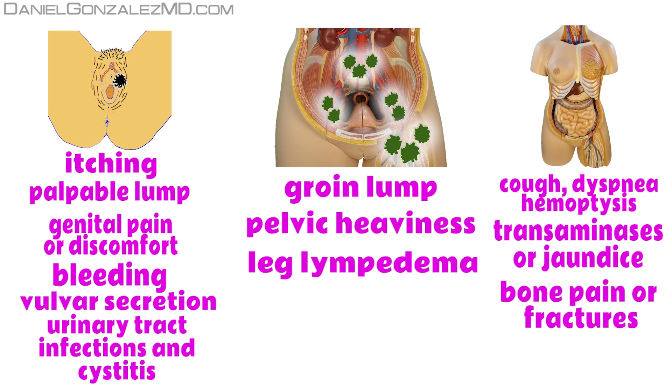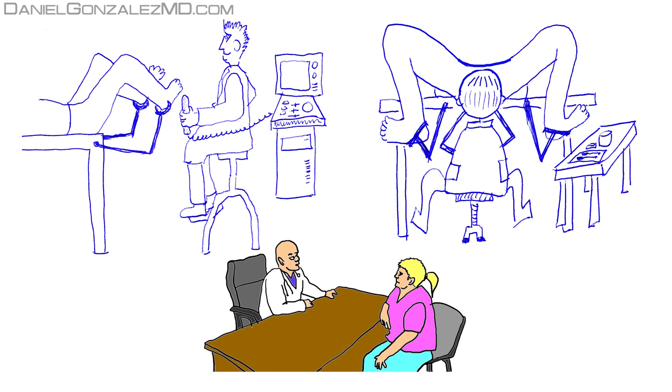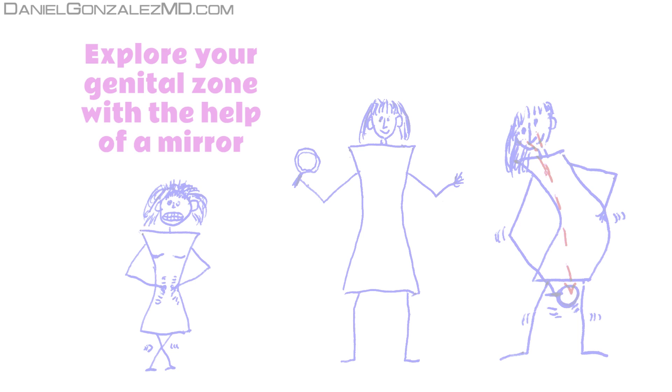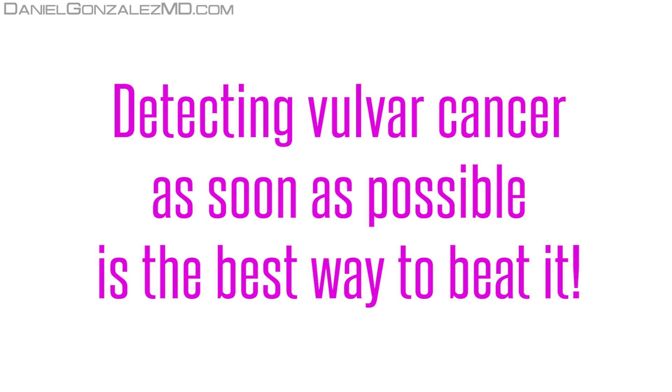It is very important to know the symptoms of vulvar cancer. Do not forget to carry out the early diagnostic tests of this tumor that your doctor prescribes you, and get used to exploring the area with the help of a mirror if you don't have anyone at home who can help you in this task. Detecting vulvar cancer as soon as possible is the best way to beat it.